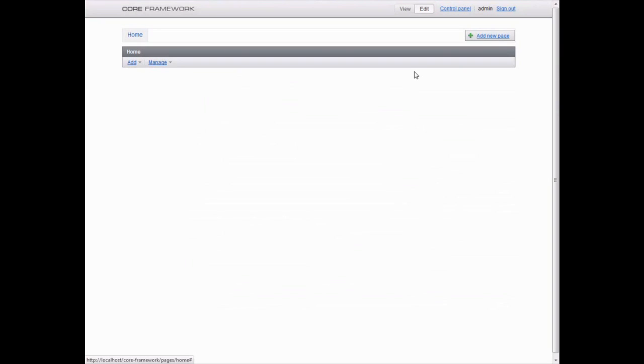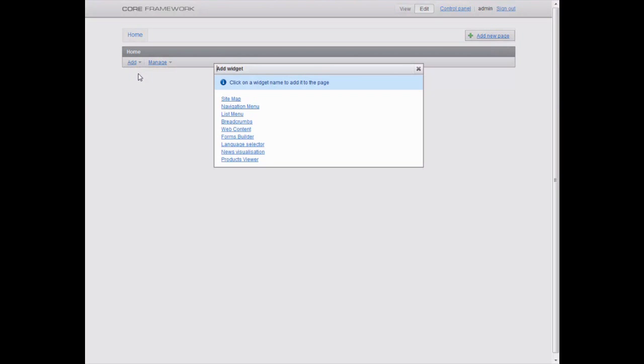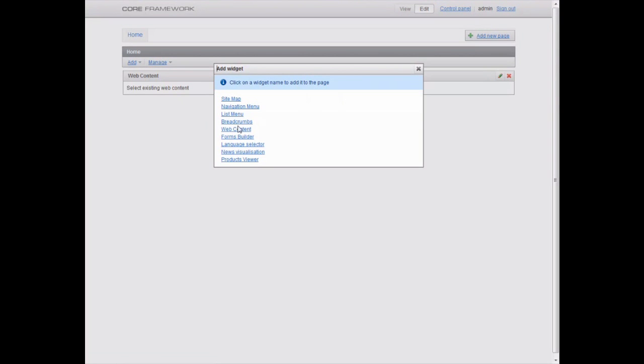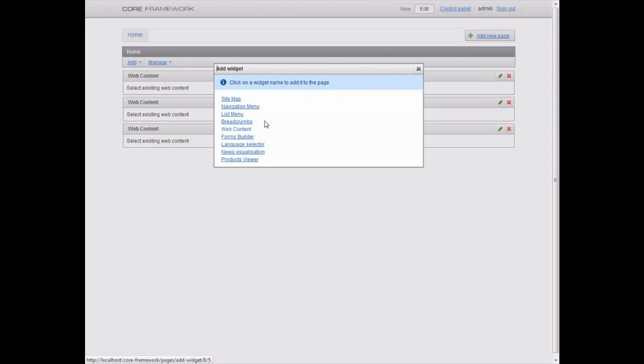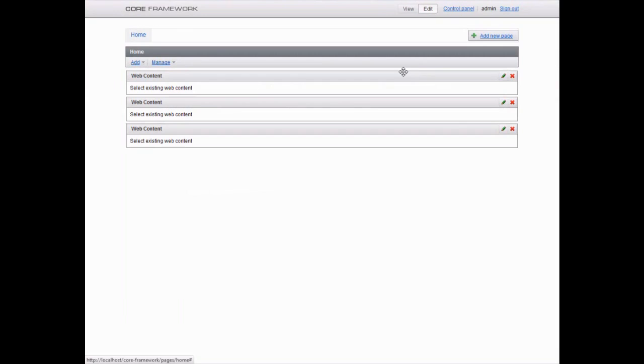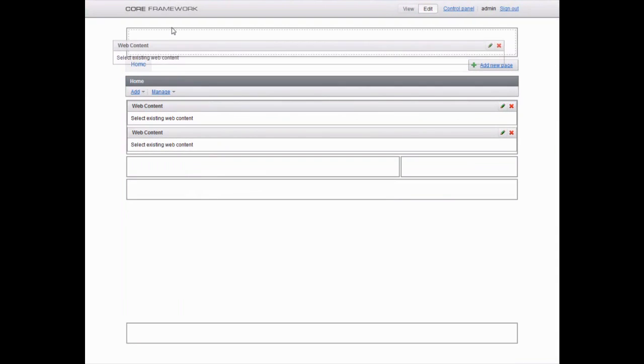Before you add the actual page content, you need to add content placeholders, called widgets. The Core Framework offers multiple widget types. For now, we're adding a couple of web content widgets. We'll fill them in later on.